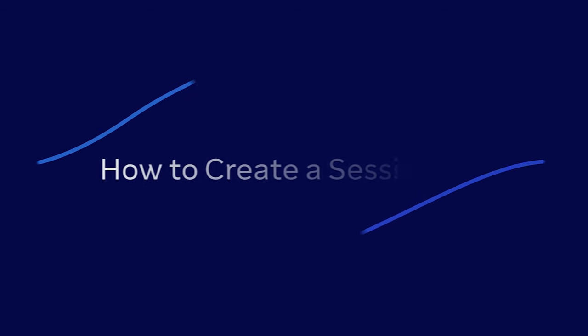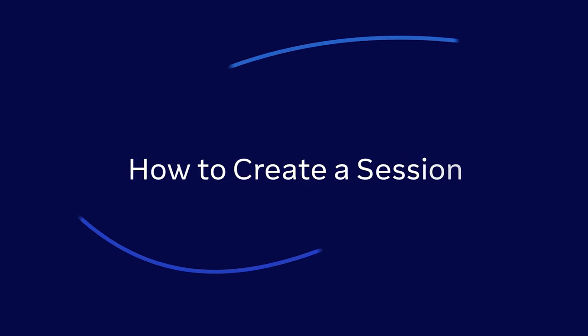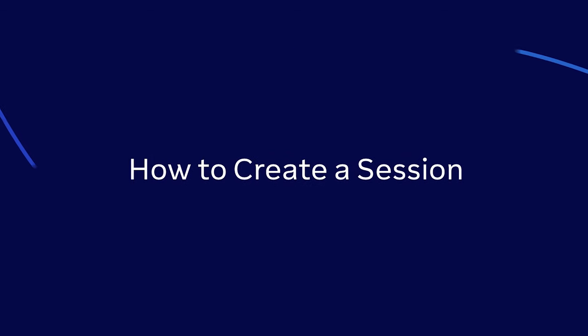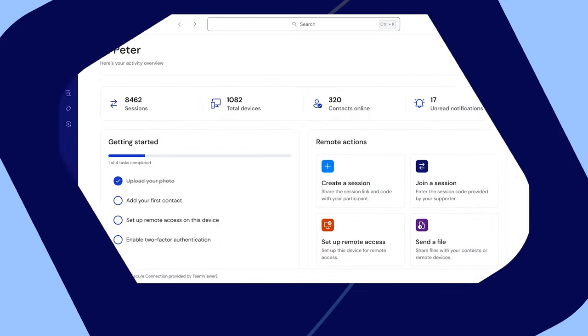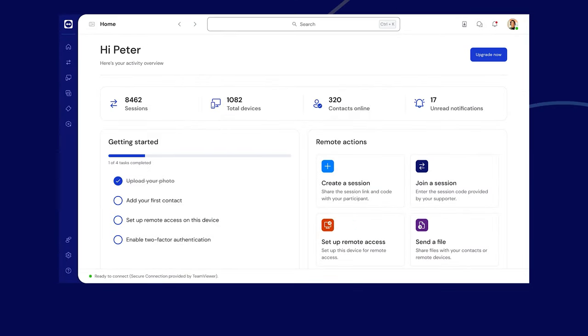Want to create a session and invite participants with TeamViewer? Let's find out.